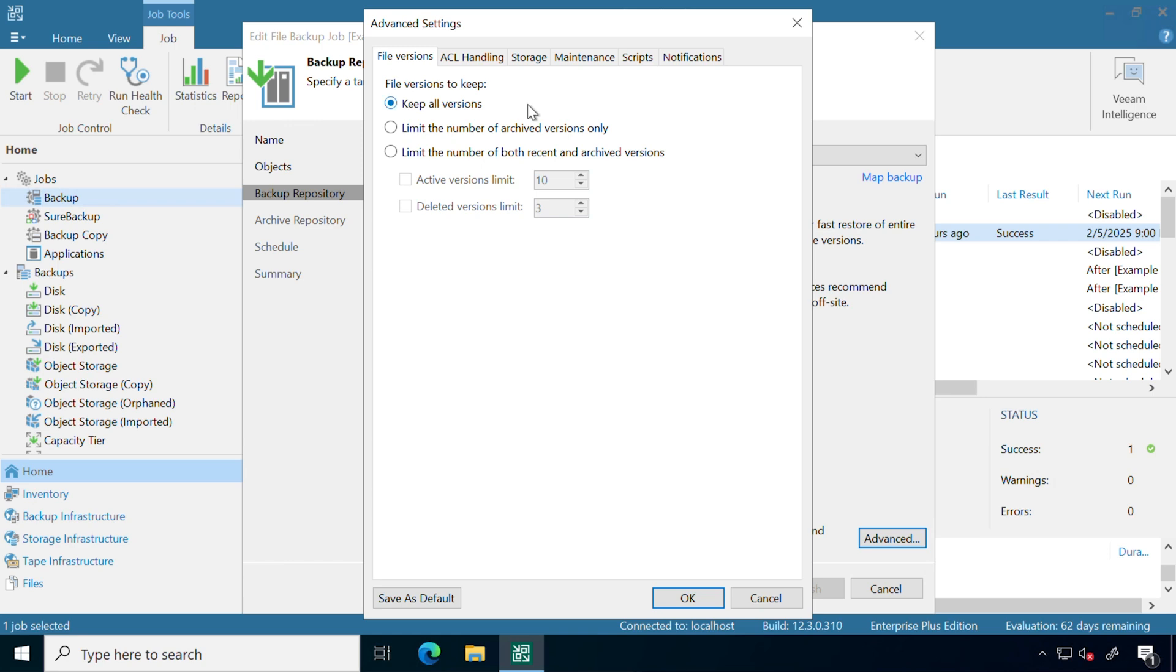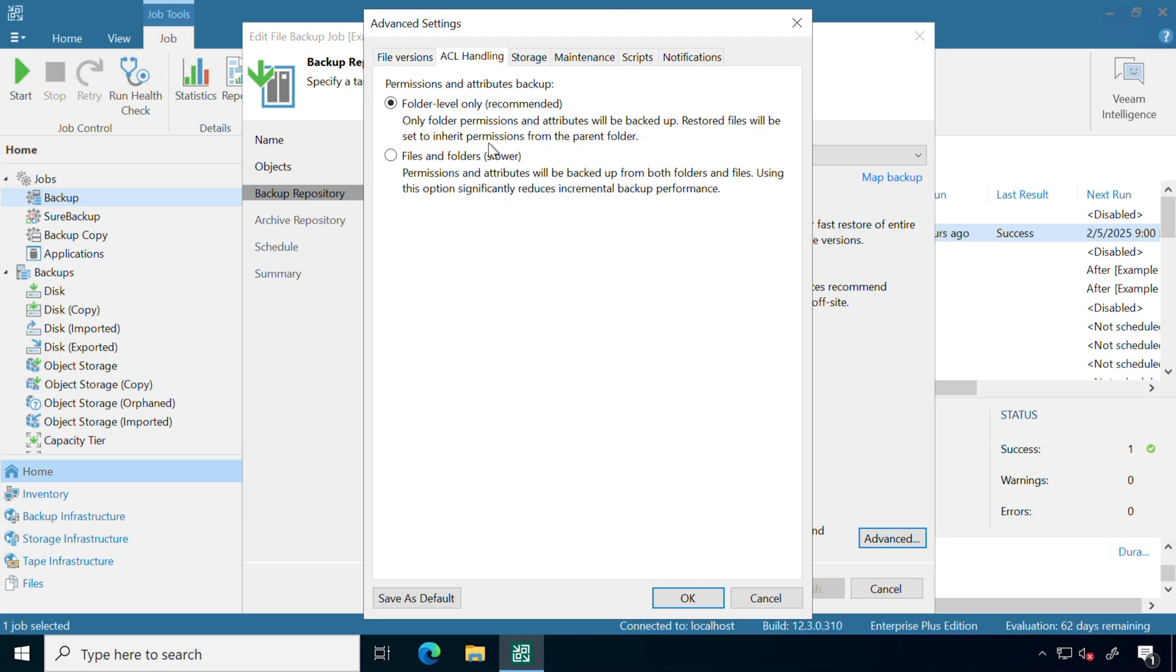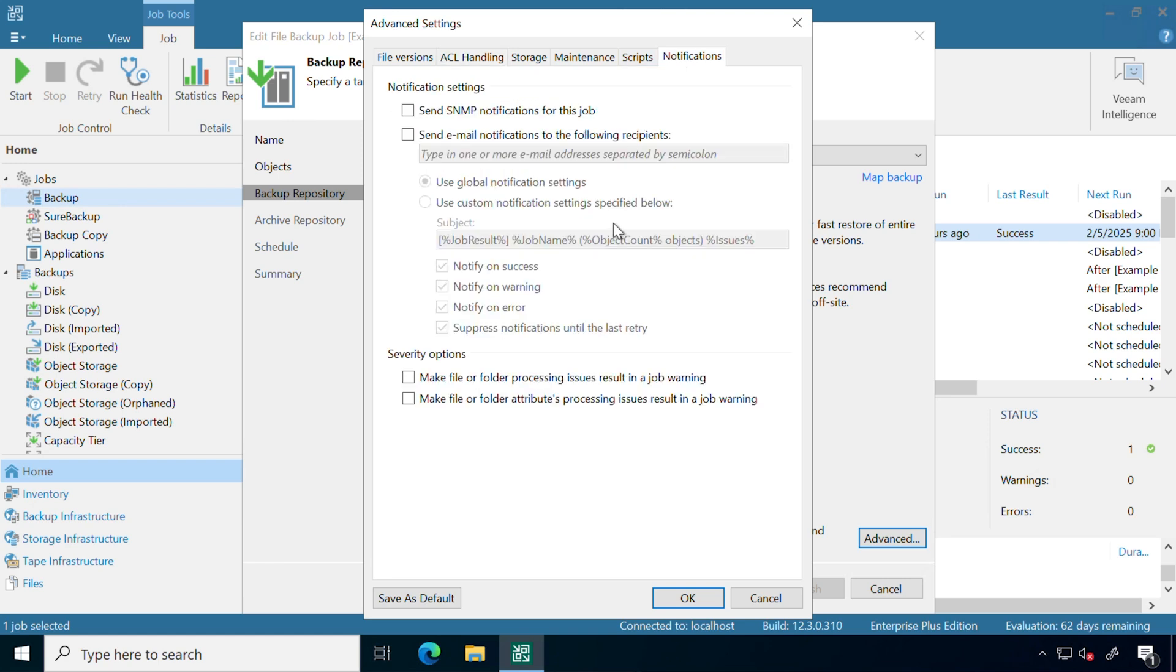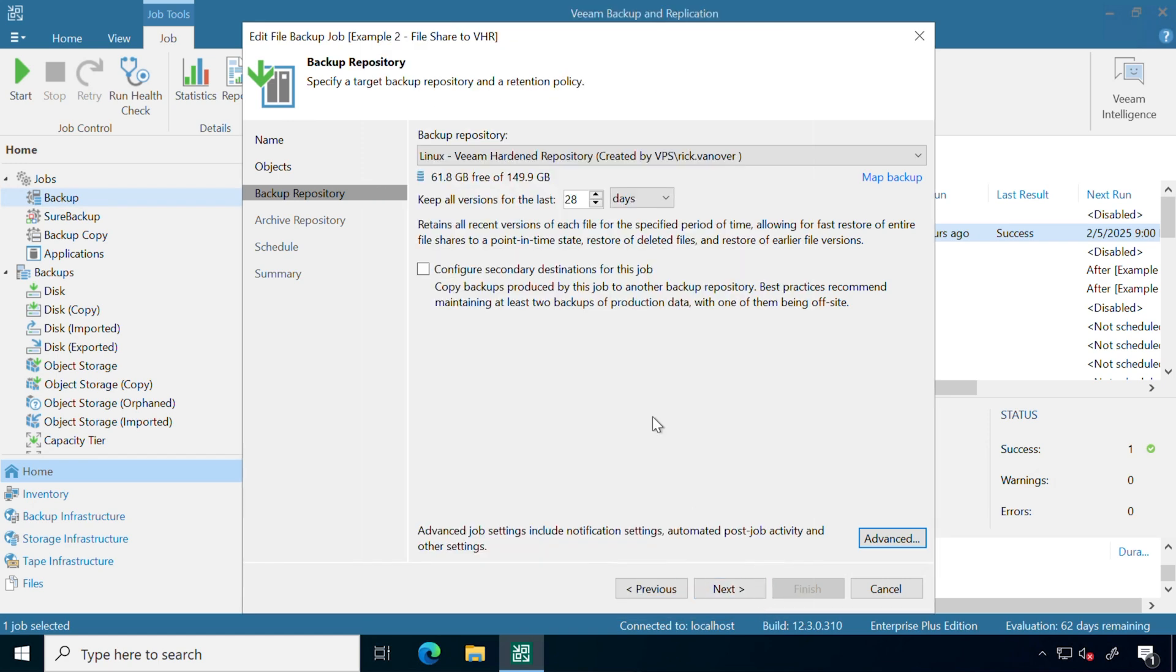Advanced settings have some options you can configure. We can keep specific file versions, look at protecting certain permissions and attributes as part of the backup, so folder level only versus specifically on the files themselves. Then we also have a way to highlight any additional notifications.